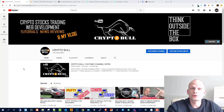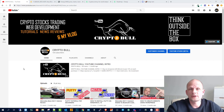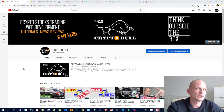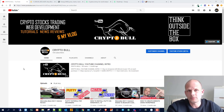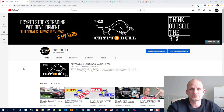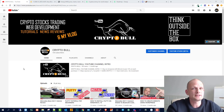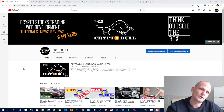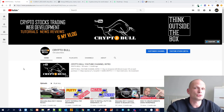Hello guys and welcome back to CryptoBull. Today we are going to discuss Binance margin trading and what is going on with this feature on Binance, and we are going to talk about the Energy project. I will share my thoughts on what I think about the Energy project and its price, which is going up parabolically, much faster than Bitcoin.